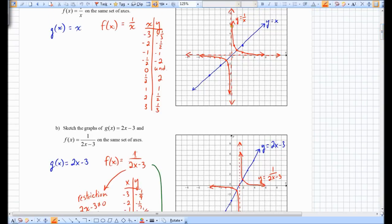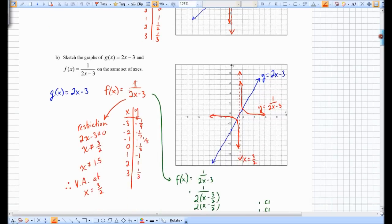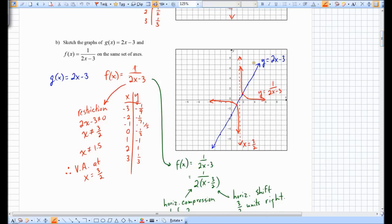We looked at some similarities — namely, wherever the x-intercept of the original function is, that corresponds to a vertical asymptote of the reciprocal function. For the second example, you can see that the x-intercept of the blue graph, the original linear function, corresponds to where the vertical asymptote is for the reciprocal function.